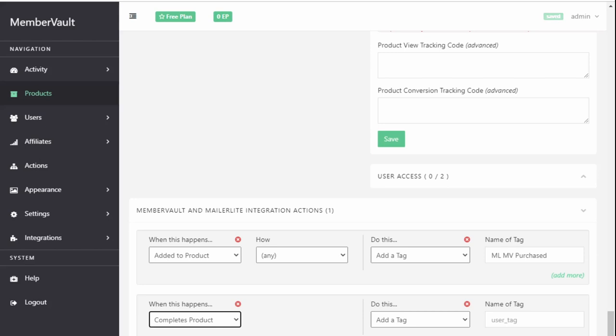So this just tells MemberVault when someone completes this product, you need something to happen. And that's where the Do This section comes in. We want to add a tag. Now remember, in MemberVault, tag means group in MailerLite. So just read this as add them to a group. So you want to Add to a Group. We leave it as that.